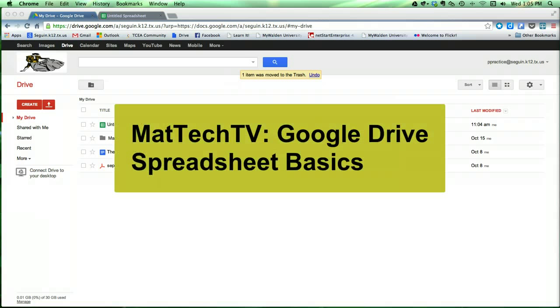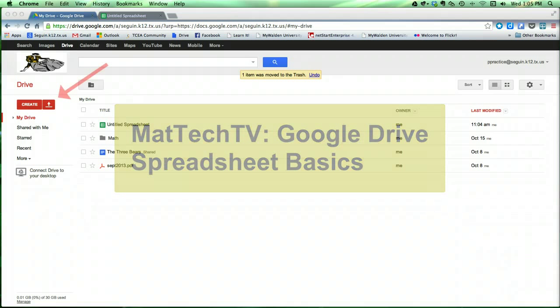Welcome to MadTechTV. In this episode, we're going to be learning how to use some of the basic features of Google Drive's spreadsheet tool.